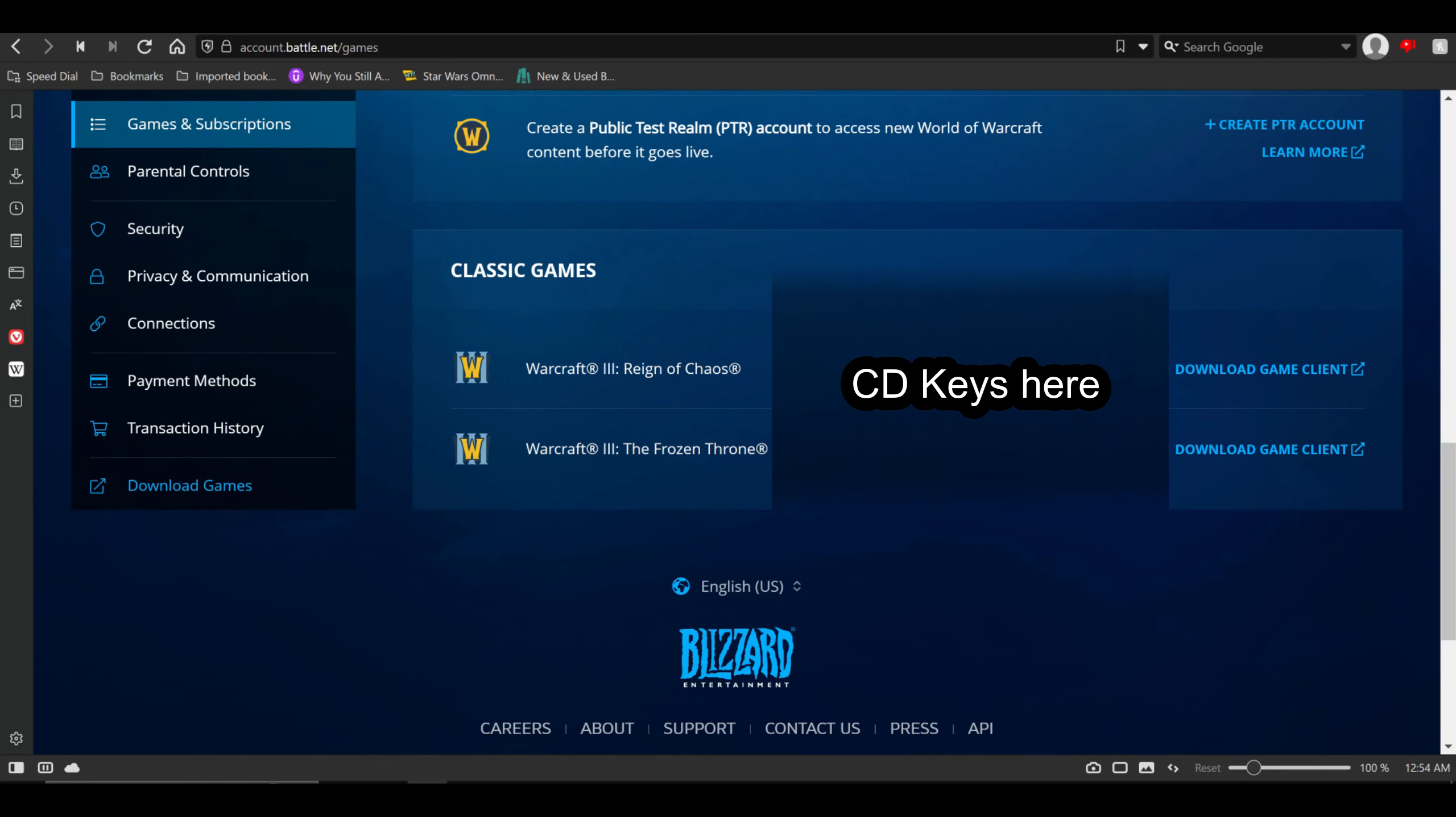There you're going to see Warcraft 3 Reign of Chaos and Warcraft 3 The Frozen Throne, and next to it, you're going to see this big thing right here, a list of numbers, that's your license key. You can use these CD keys on other clients, or if you have a physical installer like I do.